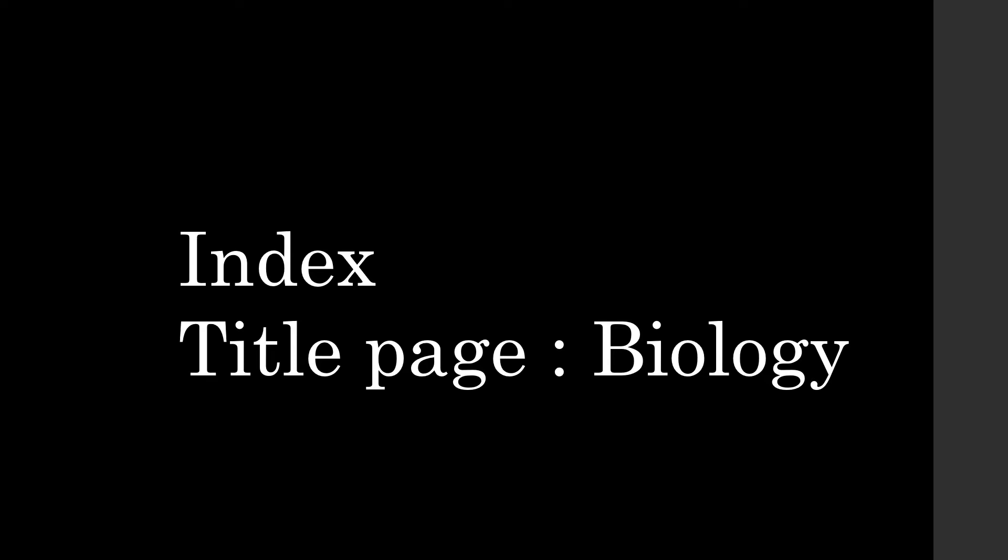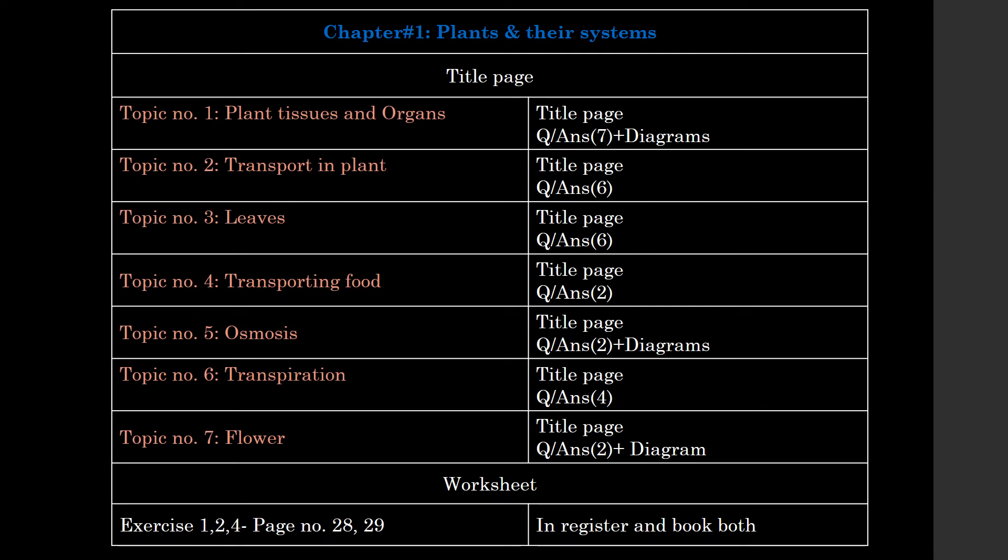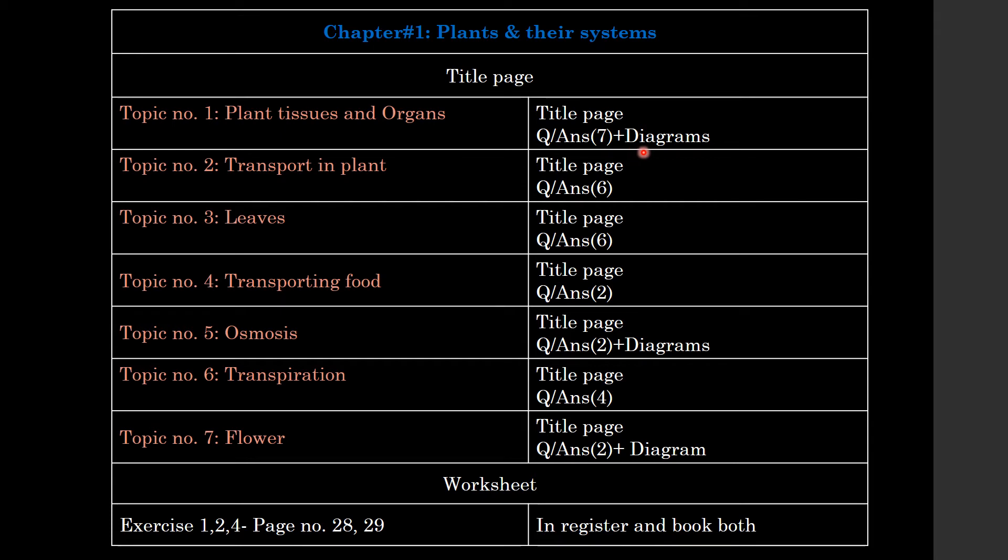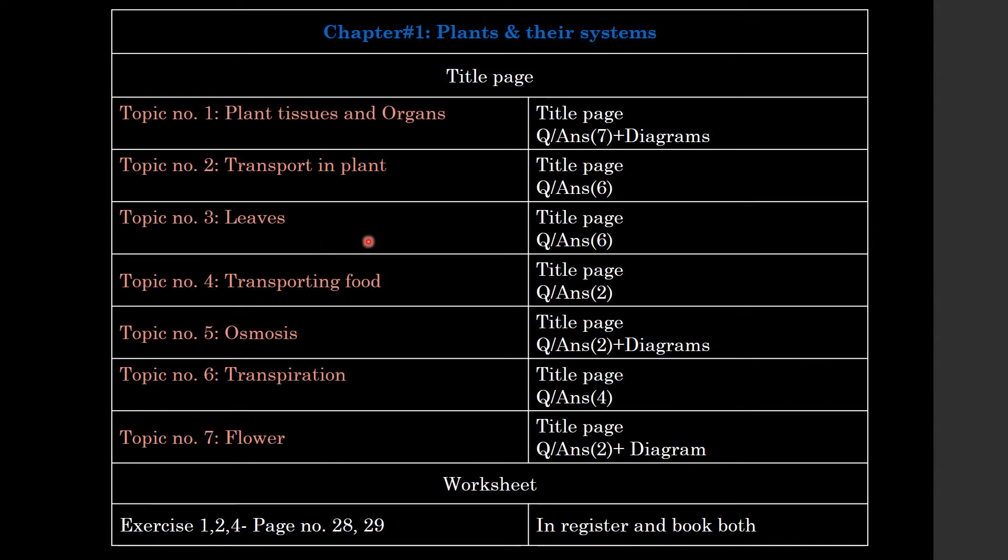First, Chapter 1. After creating a title page, Chapter 1 Plants and their Systems will be made. Topic 1: Plant Tissues and Organs will be made. In this topic you will have seven question answers and some diagrams with these questions. Topic 2: Transport in Plants, title page and question answers are six. Remember, this will be made with every topic. Topic 3: Leaves, you will have six question answers.